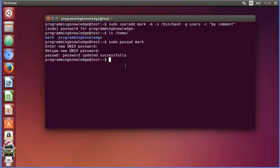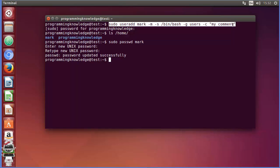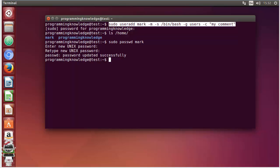Now the new user can log in with this username and the password you assigned. This is how you can create a user in Linux. In the next video we will see how to remove a user in Linux. I recommend you create four or five users with the same command so we can play with them in the next video to remove them. I hope you enjoyed this video — please like, comment, subscribe, and bye for now.